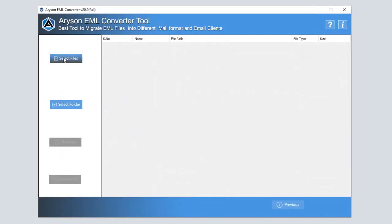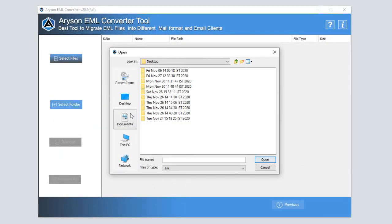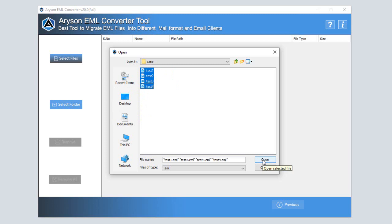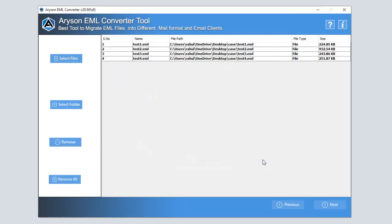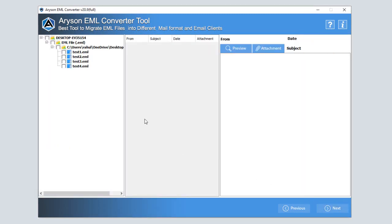From here, you can choose either multiple EML files or folders and click on the open button then go to the next button. Then your selected file appears in the software window and you have to click on the next button to move ahead.